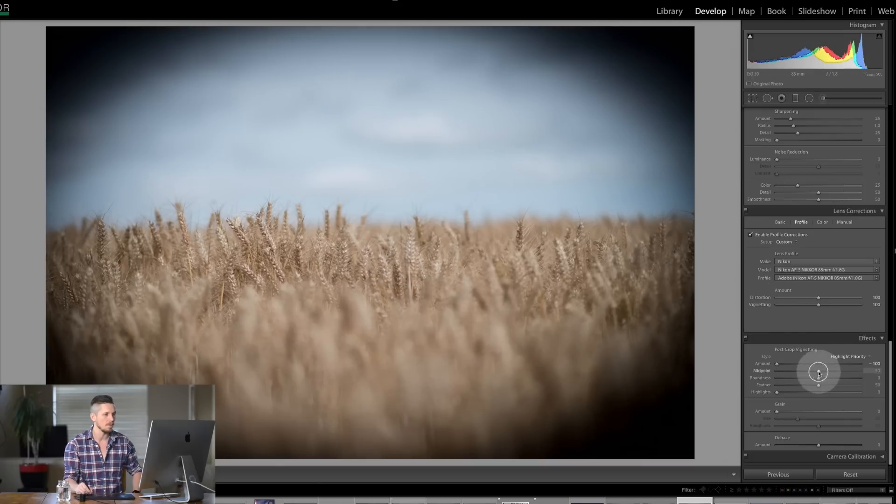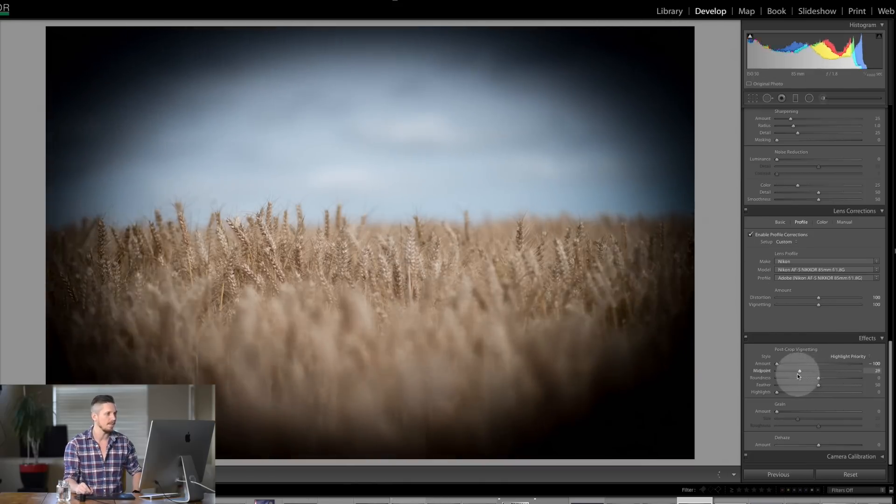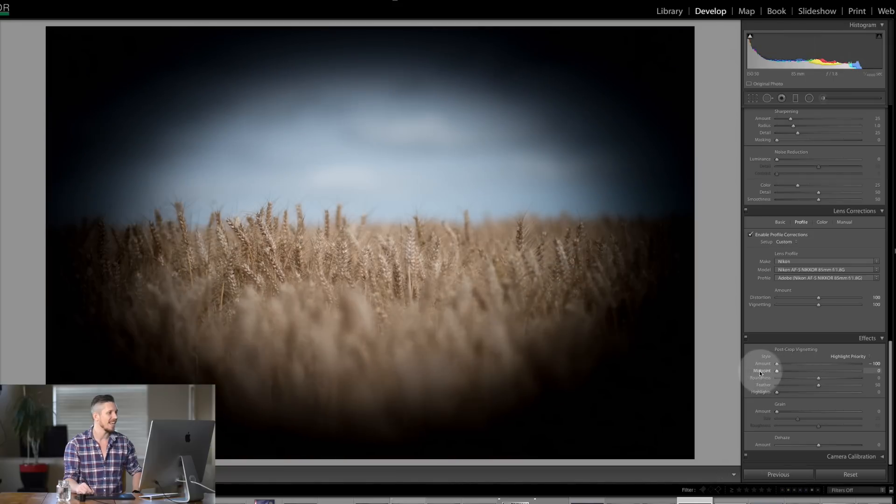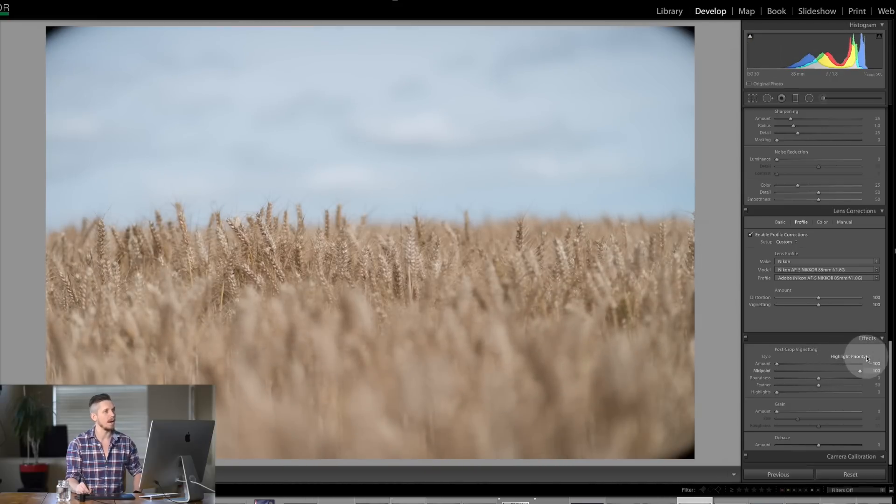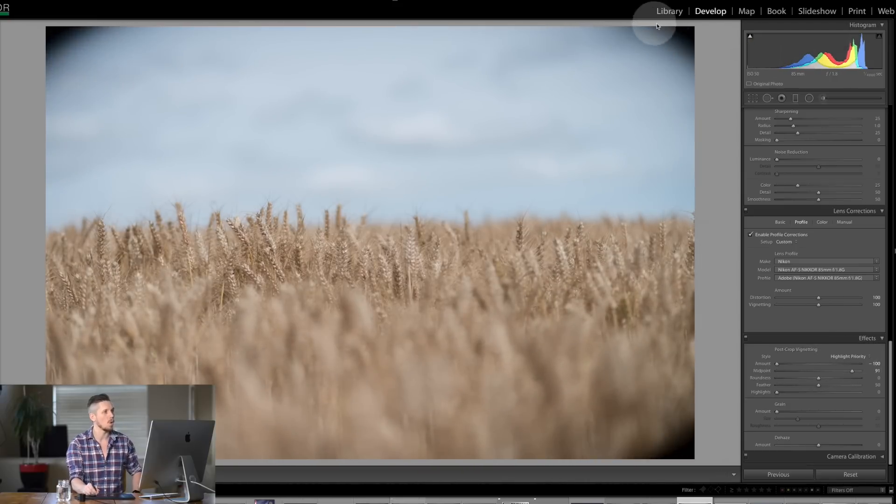So if I was to move the midpoint to the left it's going to bring it into the center and if I move it the other way it's going to take it out to the outside so it's only affecting those corners.